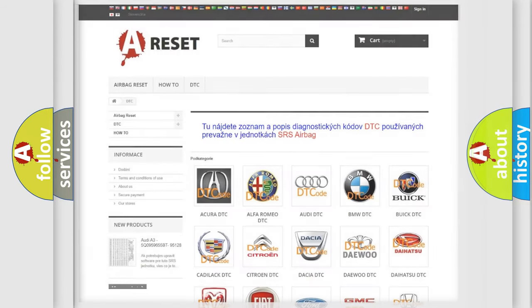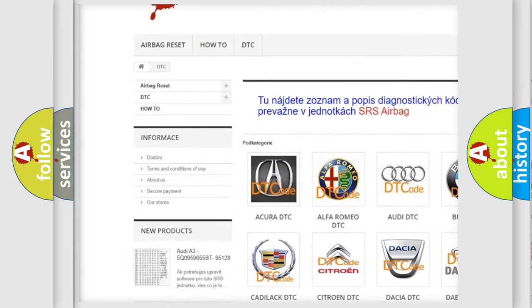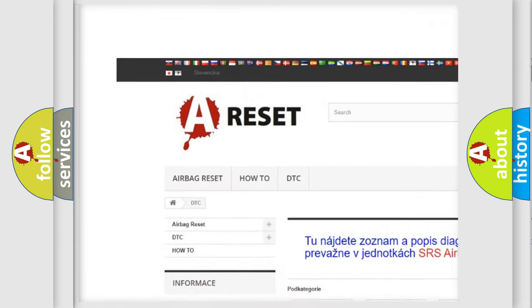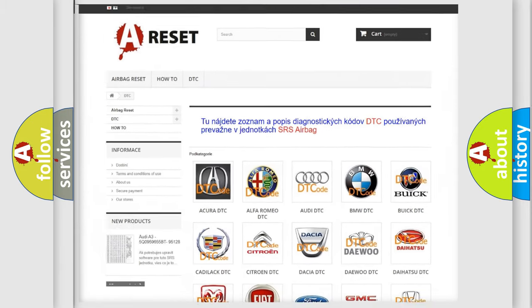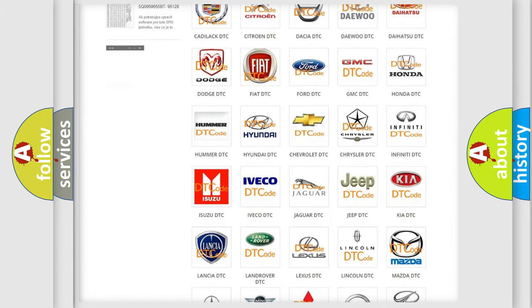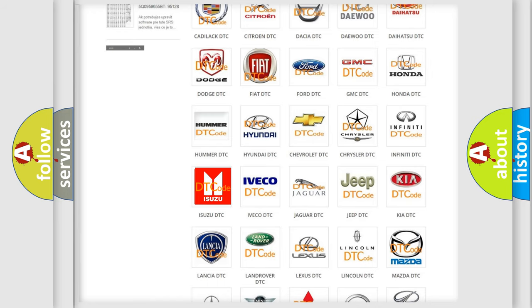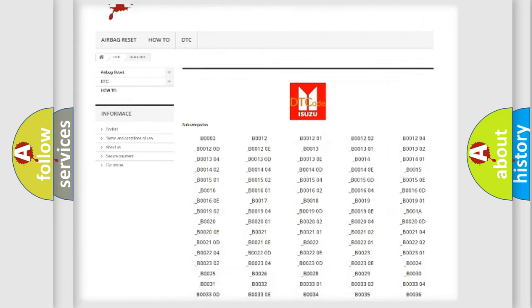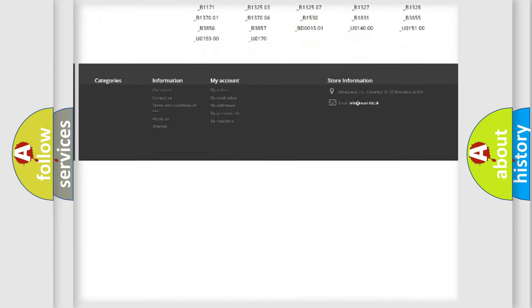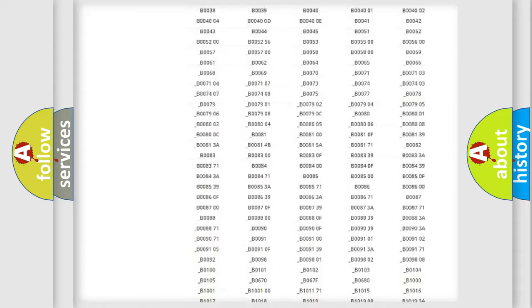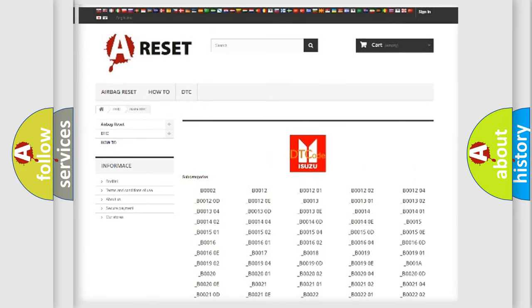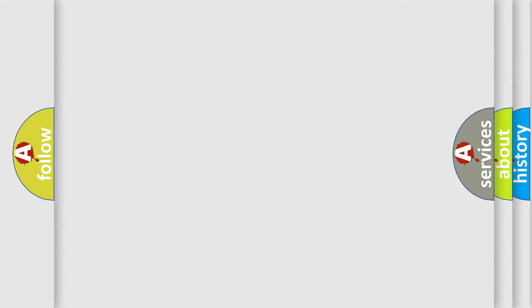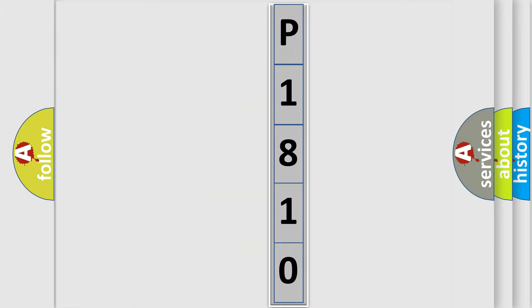Our website airbagreset.sk produces useful videos for you. You do not have to go through the OBD2 protocol anymore to know how to troubleshoot any car breakdown. You will find all the diagnostic codes that can be diagnosed in Isuzu vehicles, and also many other useful things. The following demonstration will help you look into the world of software for car control units.